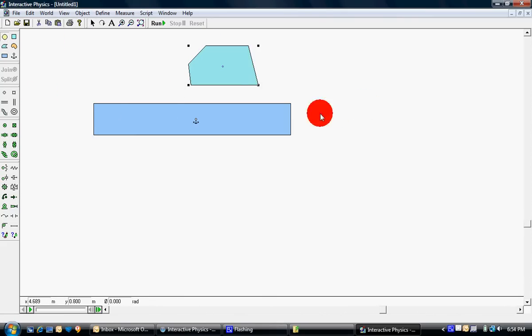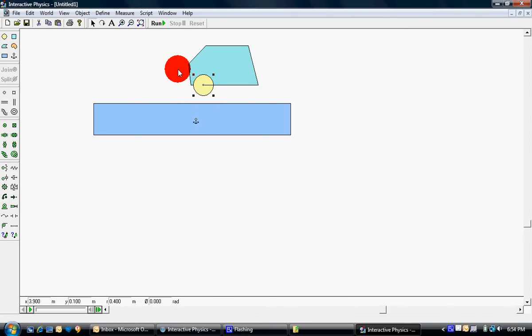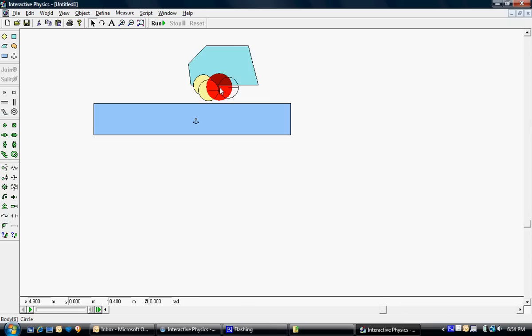Pretty nice. Got a circle. Clone it by pushing Ctrl-D.